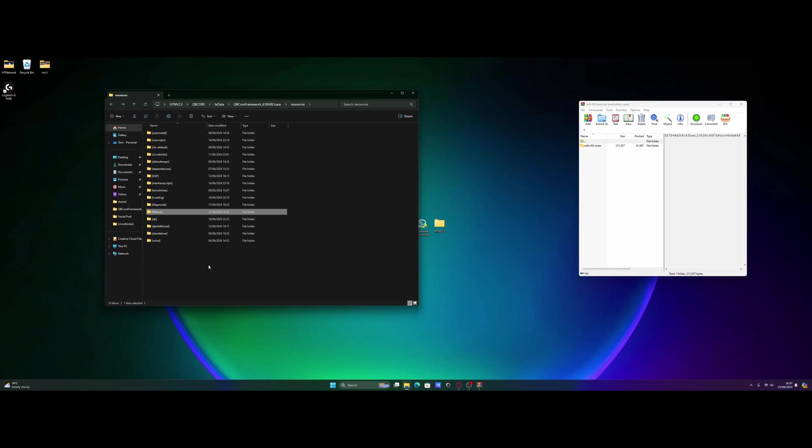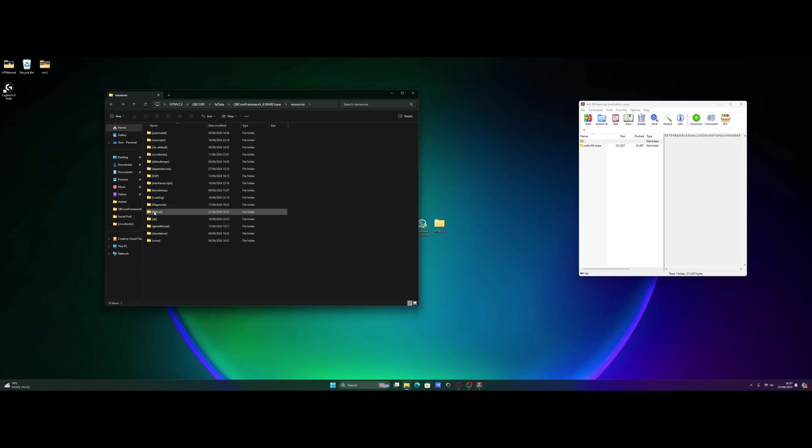So all you guys need to do to make that is simply right click, new folder, and simply just name it whatever you guys want, as long as there are brackets at the beginning and the end. That makes it a subcategory folder. So anything inside of it is automatically started.